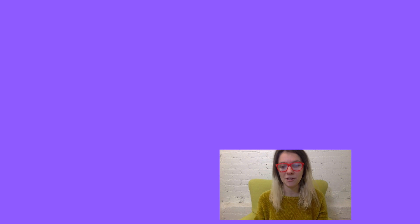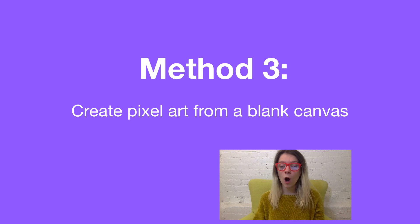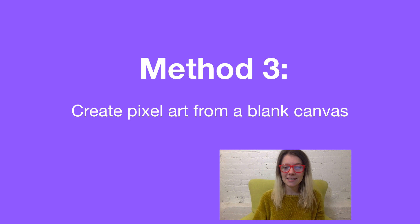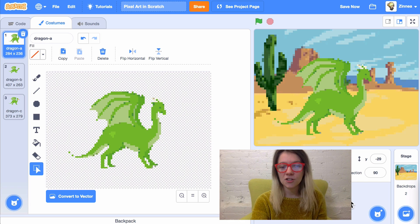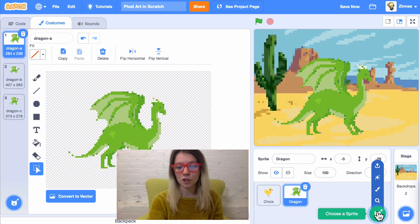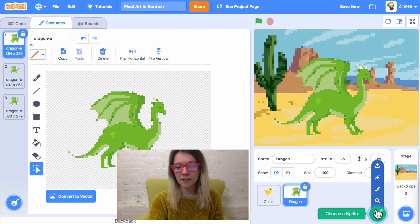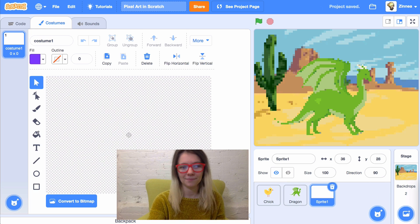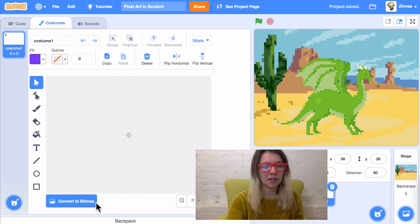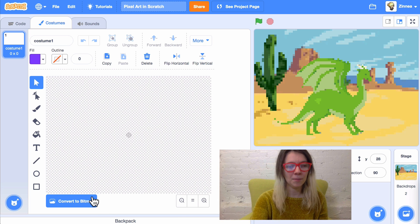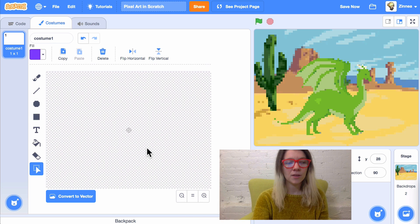So, that's method two. Method three is to draw pixel art from a blank canvas. And I'll show you how to do that. So, again, we're going to hover over the Choose a Sprite button. But this time, we're going to click Paint. And we want to click Convert to Bitmap. We want to be drawing in Bitmap mode.